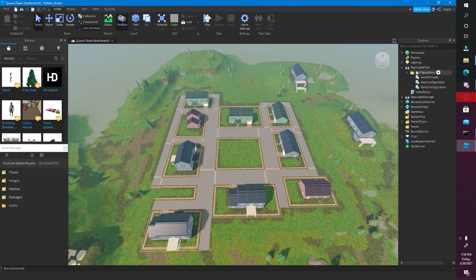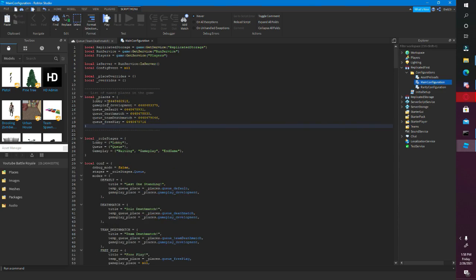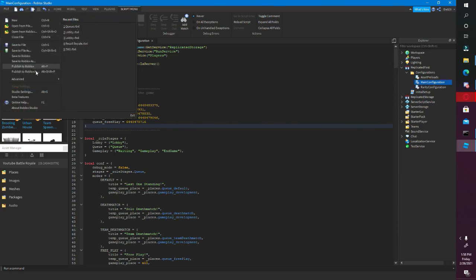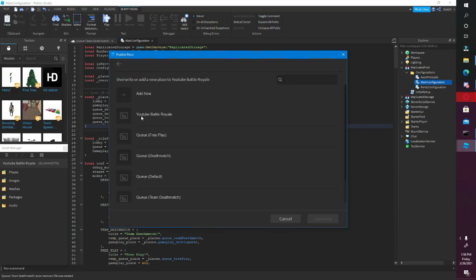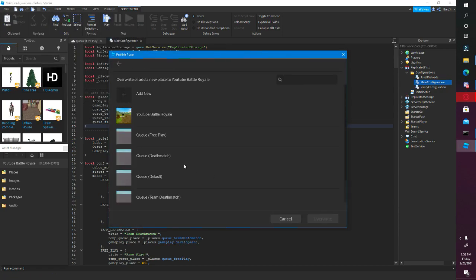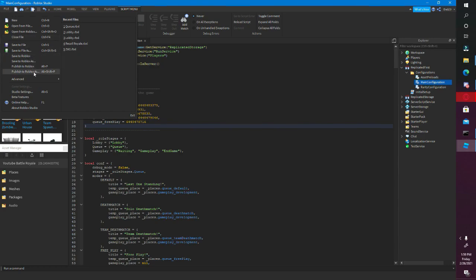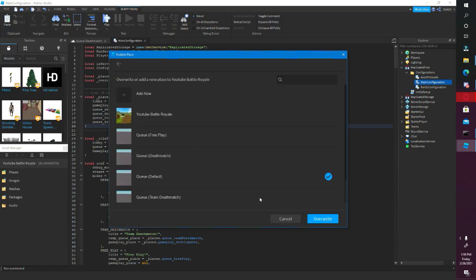We're almost done with this now. You've got Configurations, go to Local Places, delete that — as we copied it earlier — and paste in what we copied from the lobby. So just publish it all again.